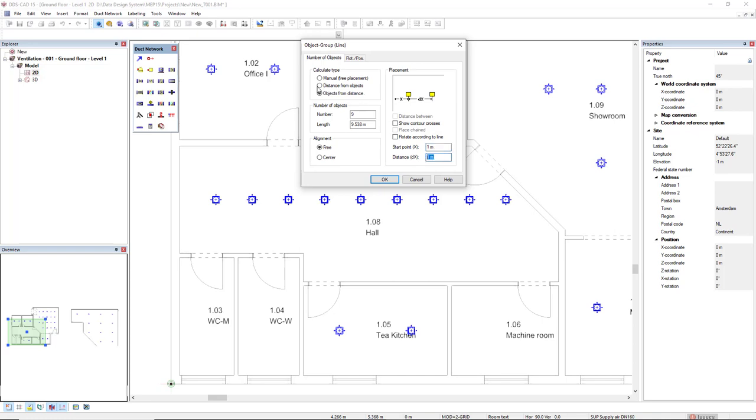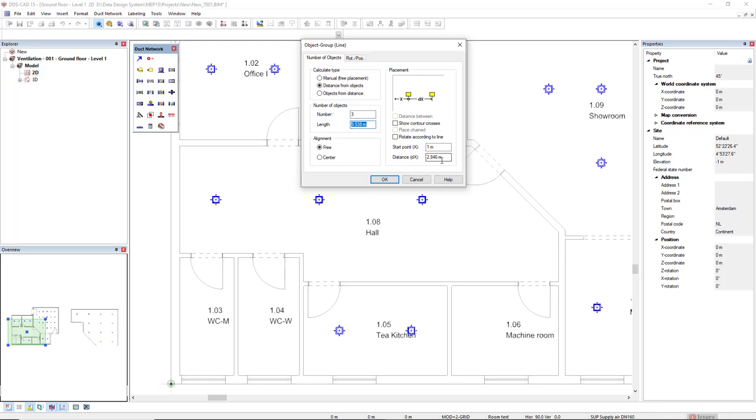In this case, if I would like to set the number of objects, I would select in the calculate type the option distance from objects, and I could type I would like to have only three objects, and then the distance dx is calculated automatically, or I can define the distance instead.